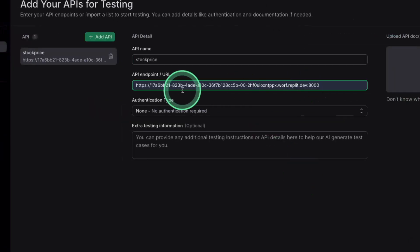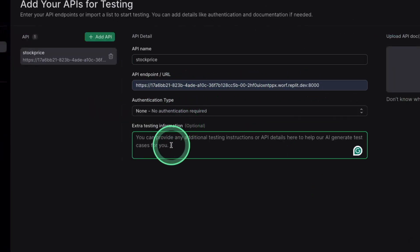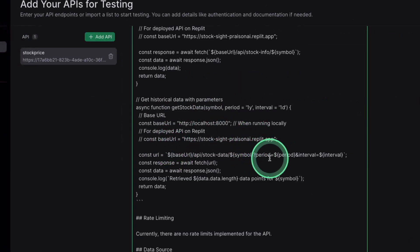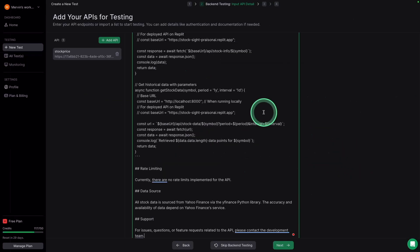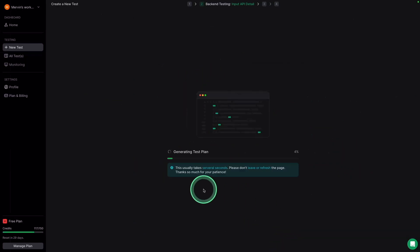Stock price, adding my endpoint, and the documentation which I just copied. So literally the whole documentation and clicking next. So this is super easy.